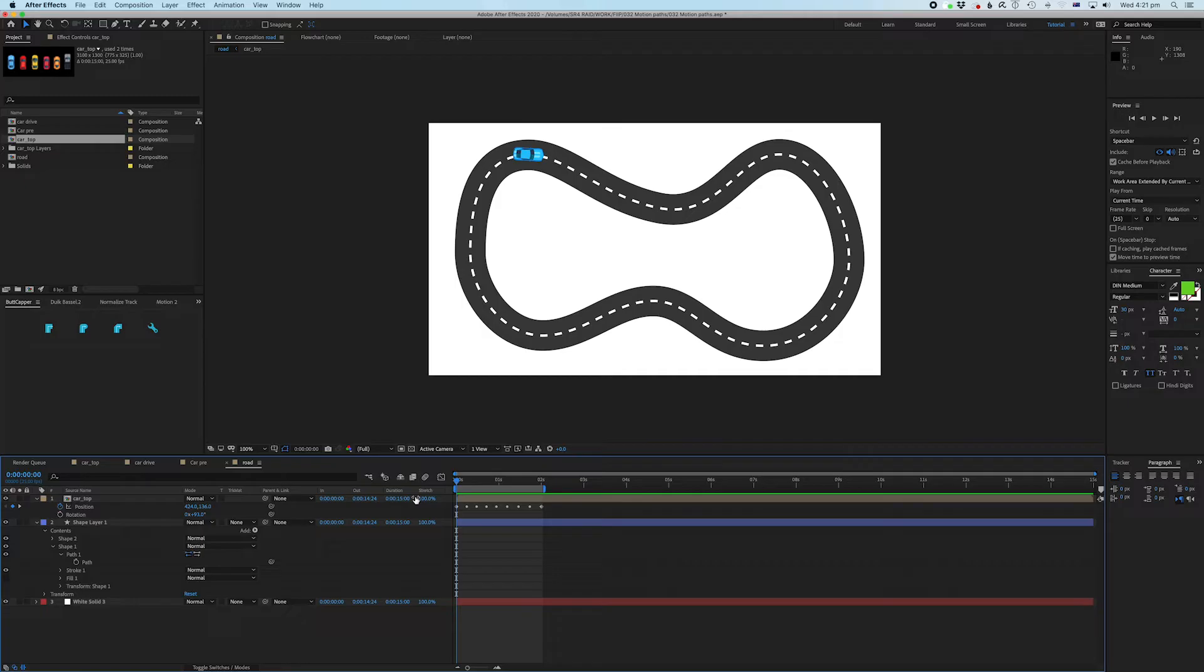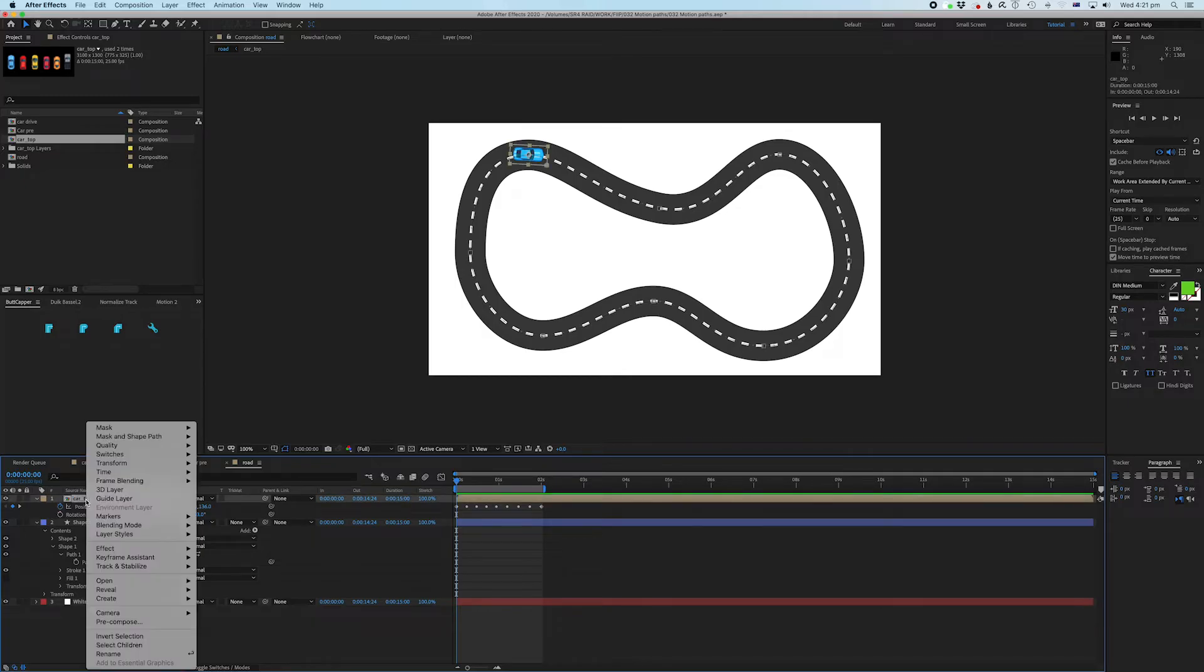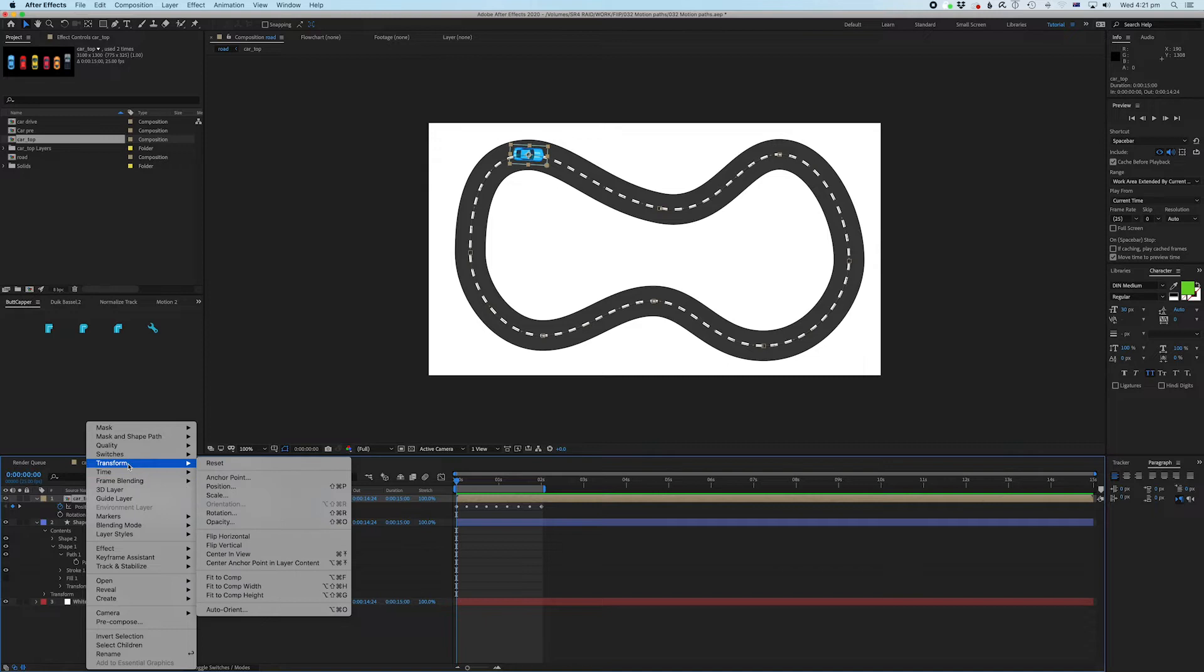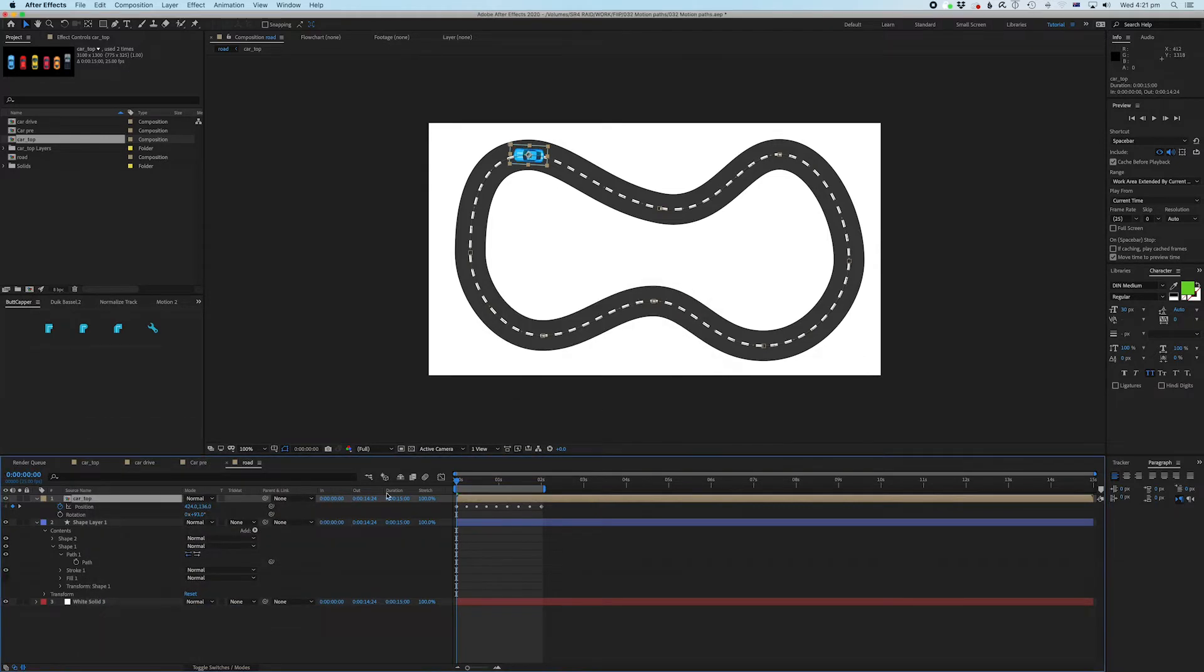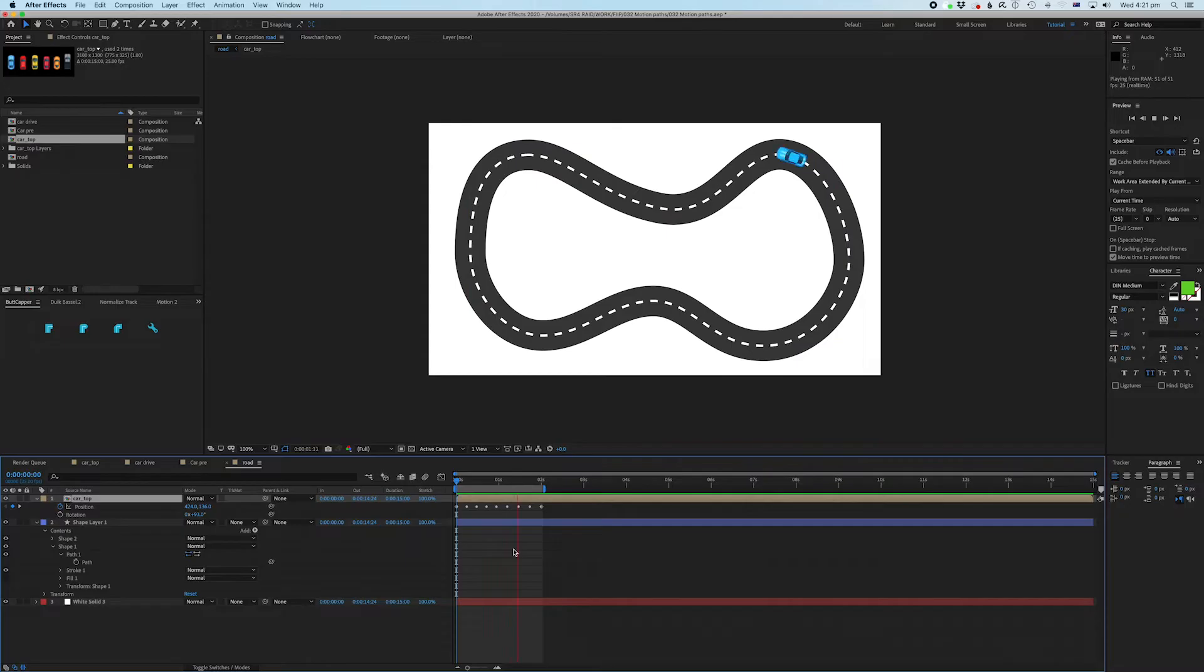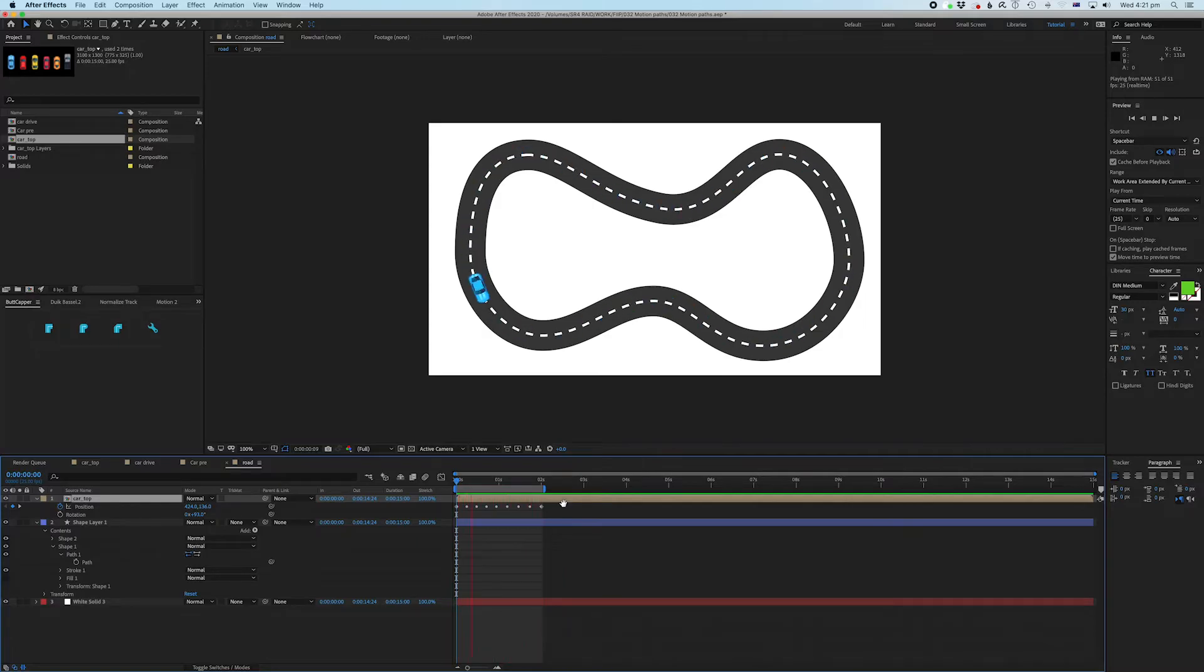Now, how do we fix that? Well, what we're going to do is we're going to right click on this layer and we're going to go transform and then we're going to go to auto orientate and then we're going to go orientate on path. Now let's watch this. Now that's looking a lot better, right? Nice. Now we've got some slot car racing going. Amazing.